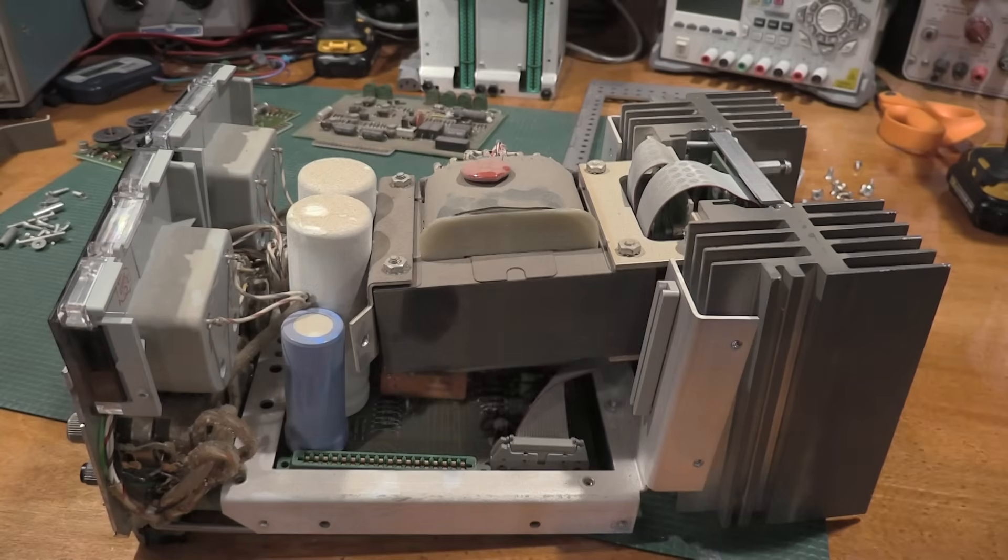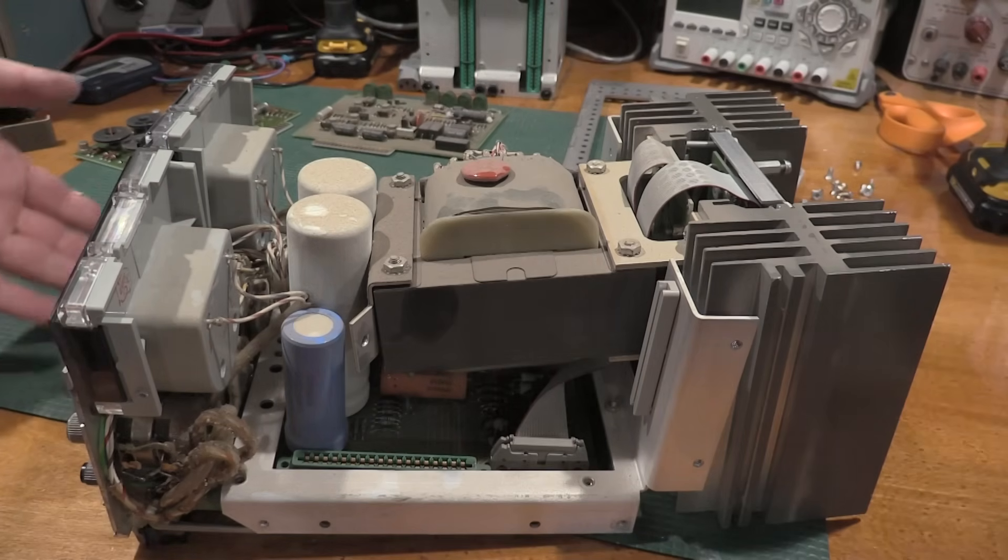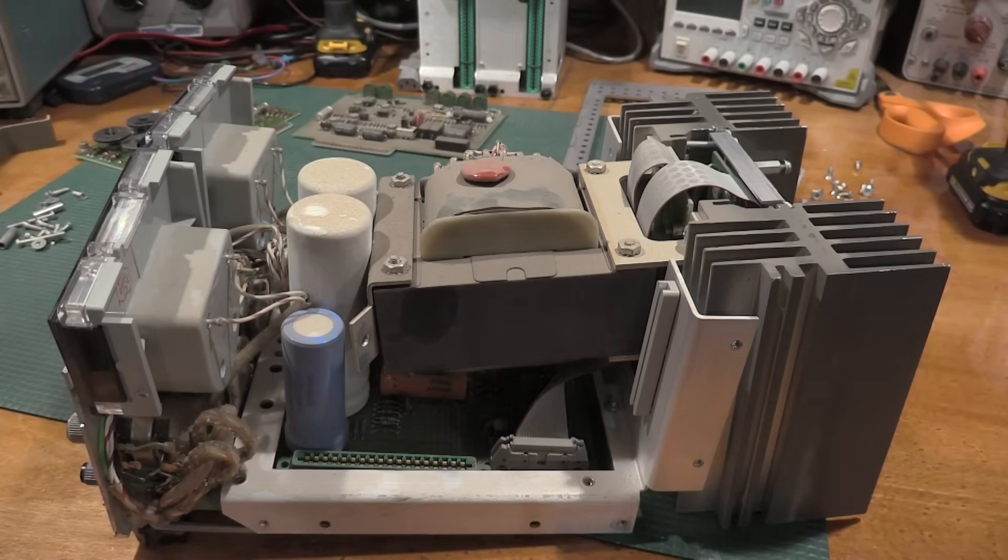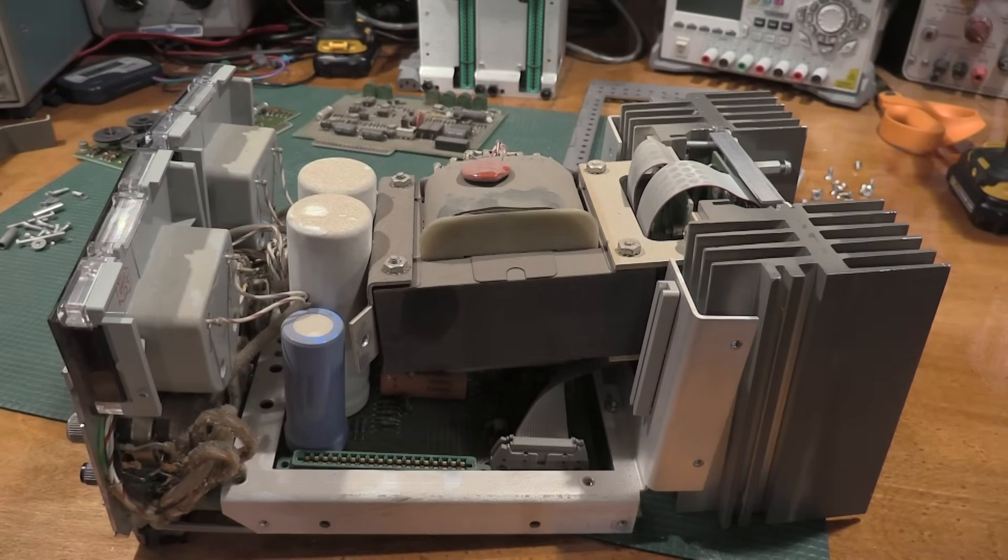Hello and welcome back to the lab. Today on the bench we have this thing, which is already halfway torn apart, that we're going to try to put back together and also see if it works.